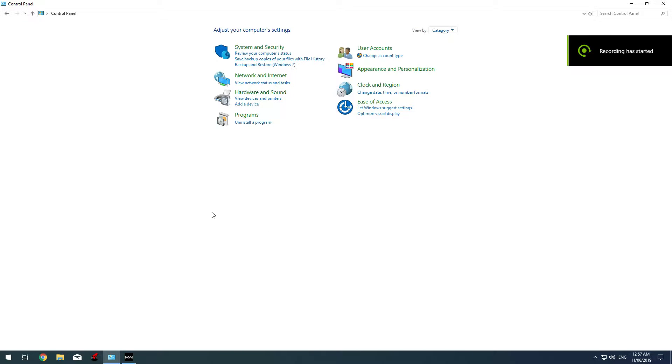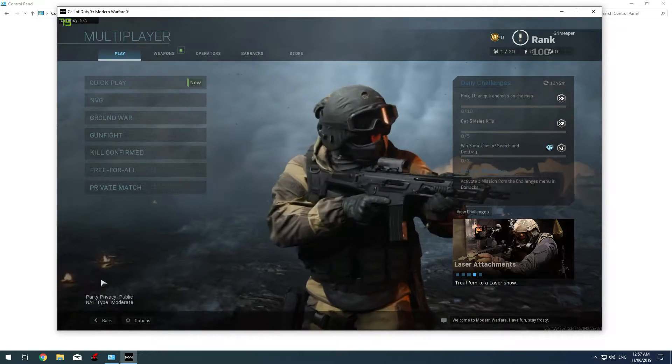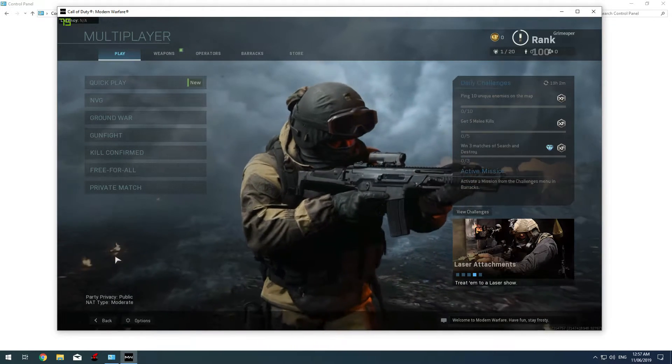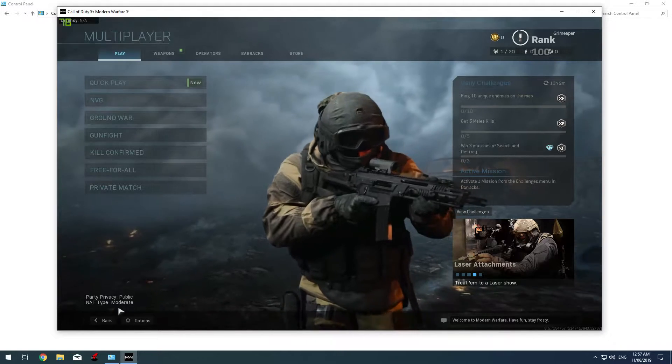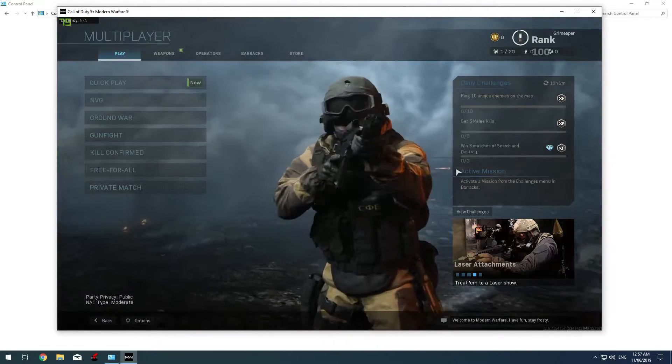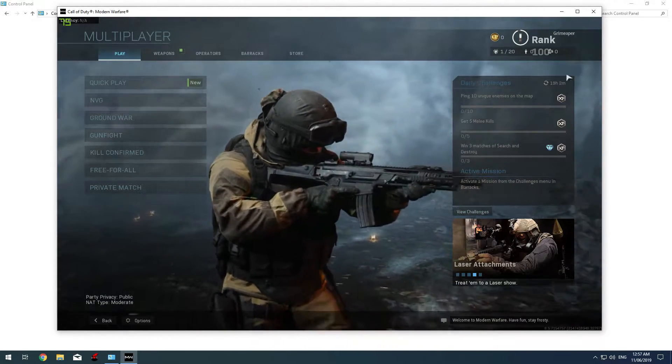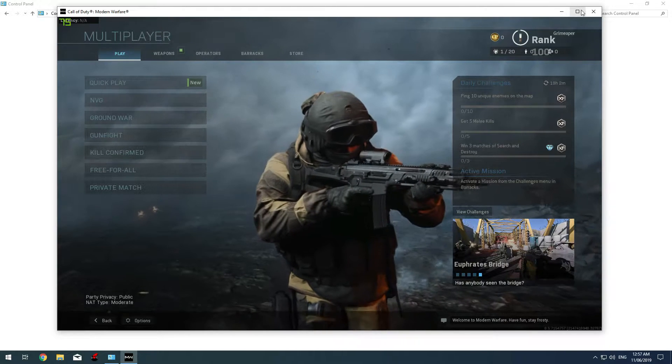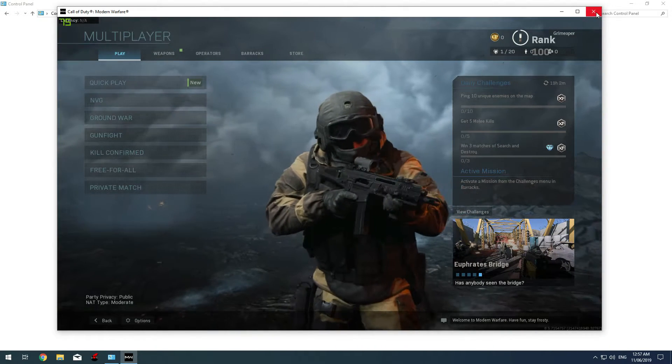Hello guys, today I'll be showing you how to fix your NAT type in Call of Duty Modern Warfare. As you can see, I have moderate NAT type, so let's get started. I'll need to close the game first.